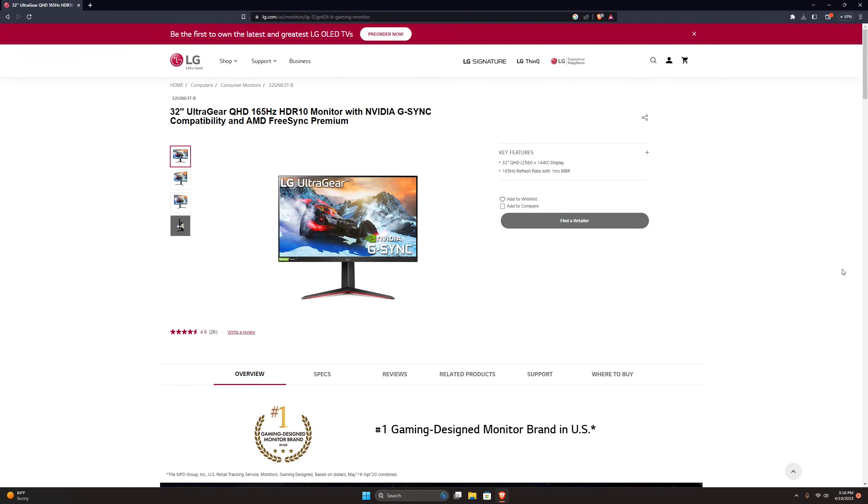So my final thoughts on the 32GN63T-B 1440p 32-inch monitor, I believe it's a really good deal. If you don't mind going in the OSD and setting the settings the way you like it, then it's a really good deal if you don't mind doing that.